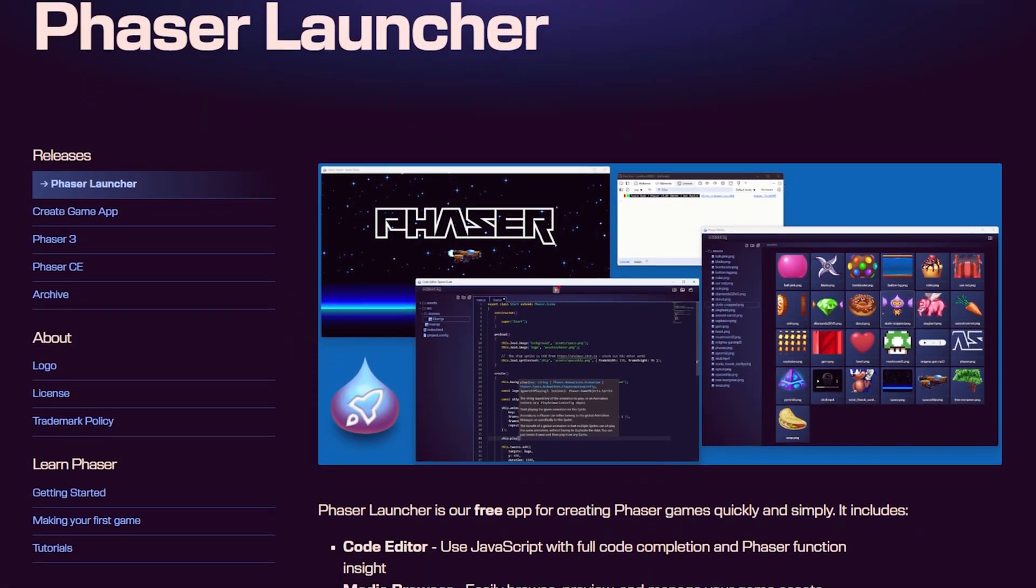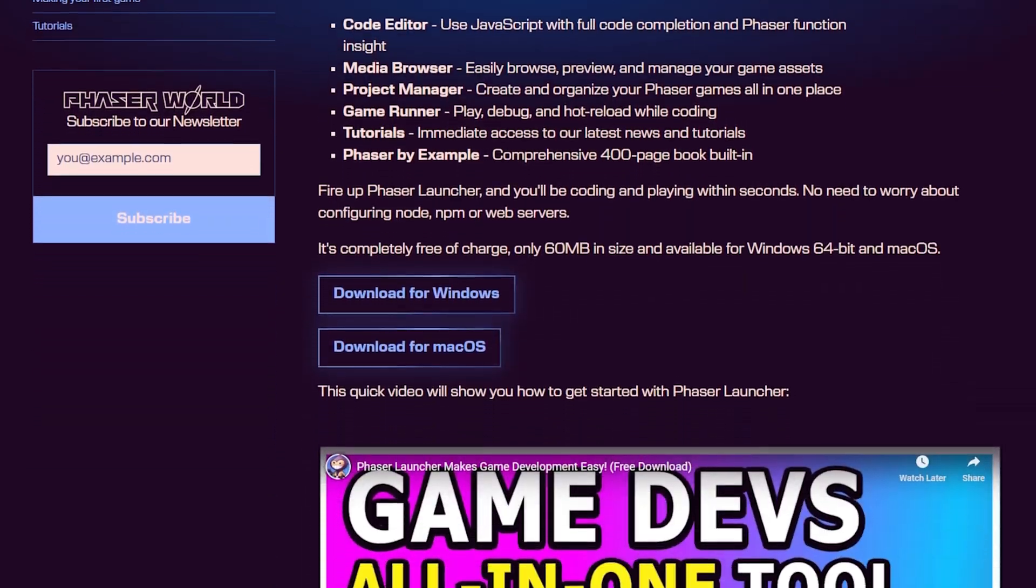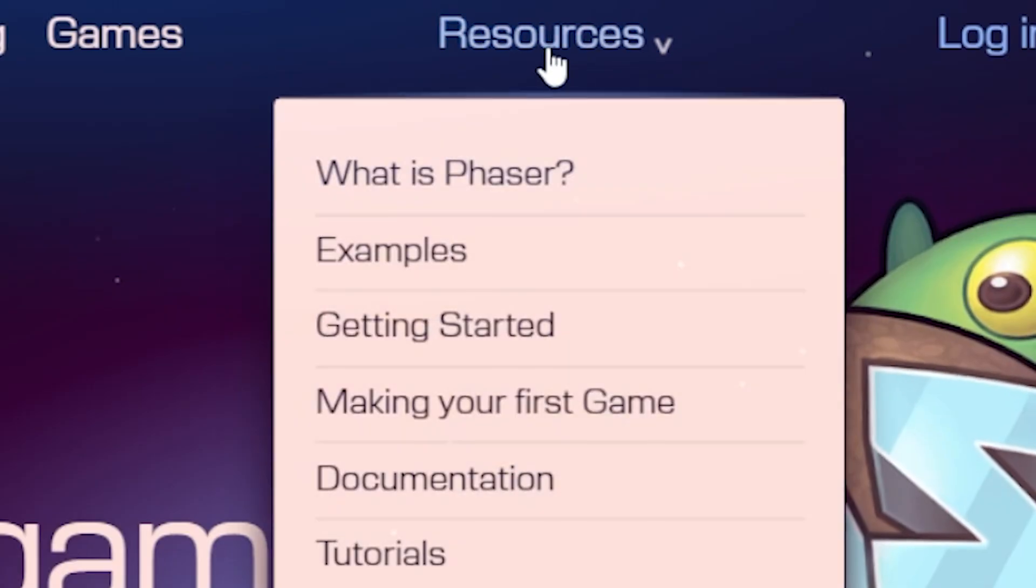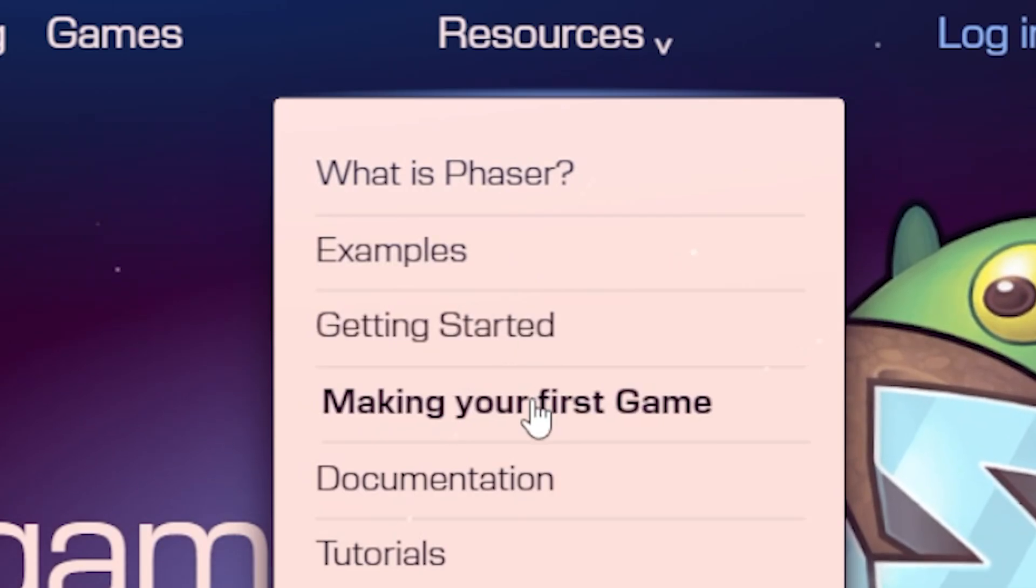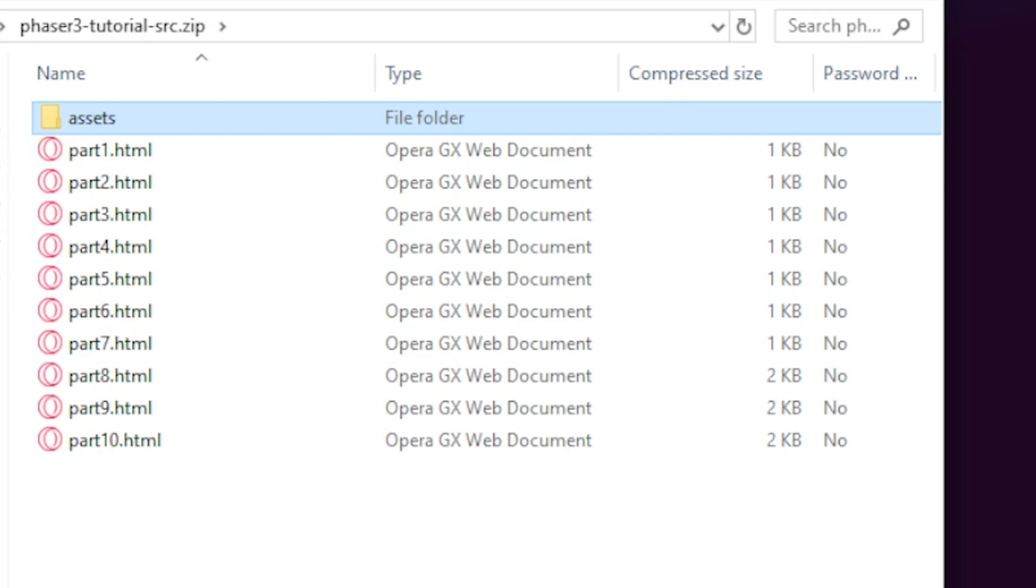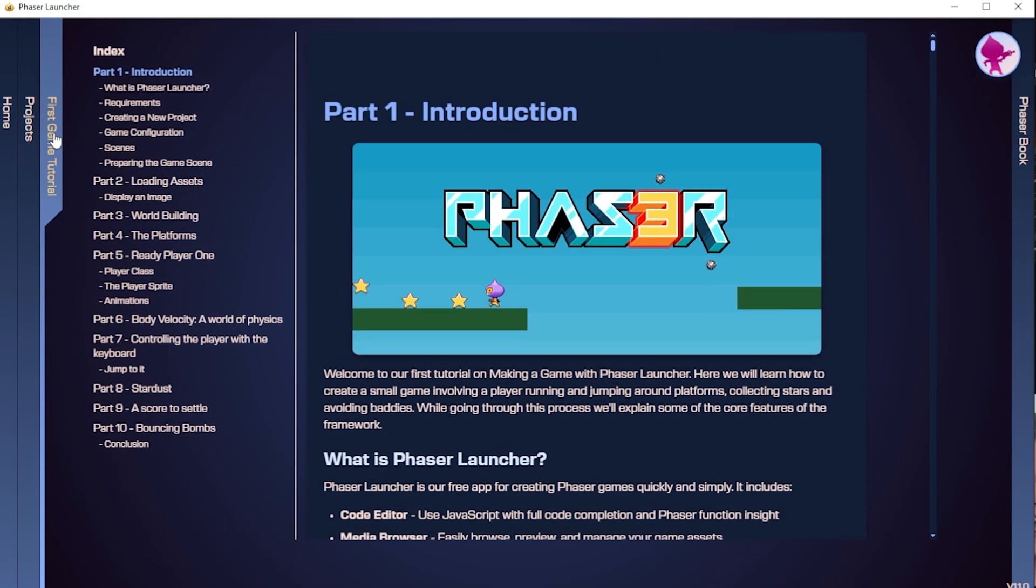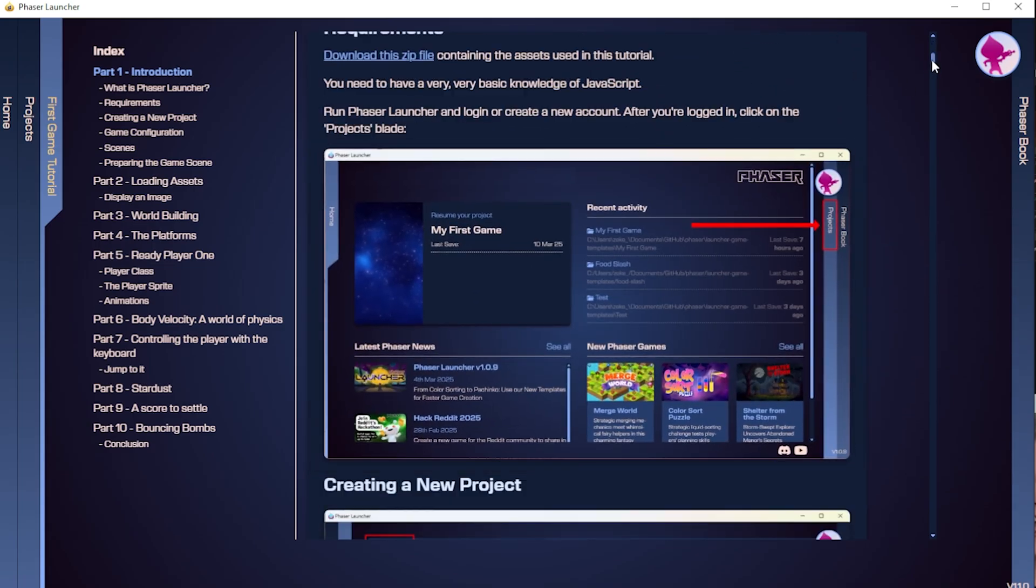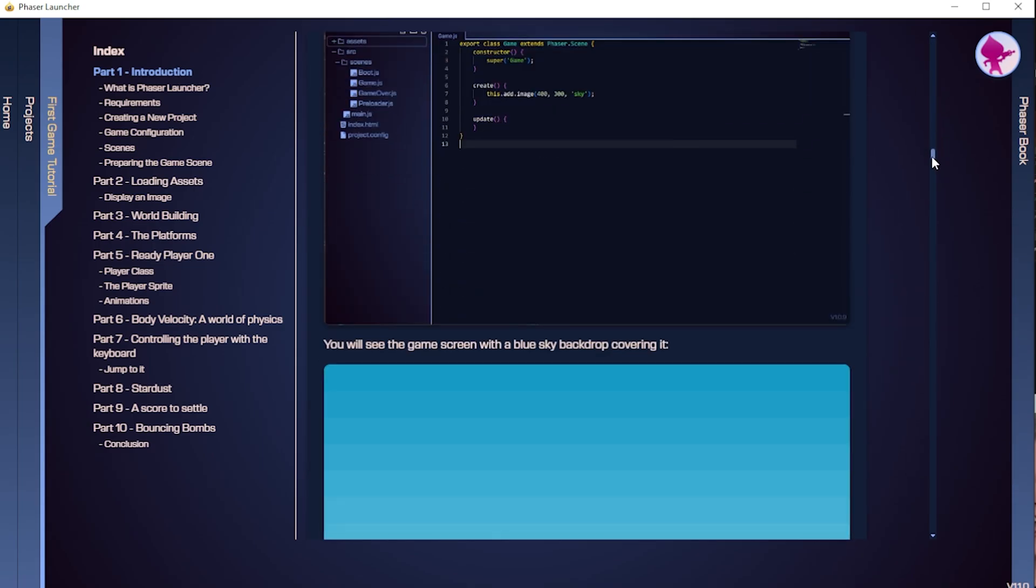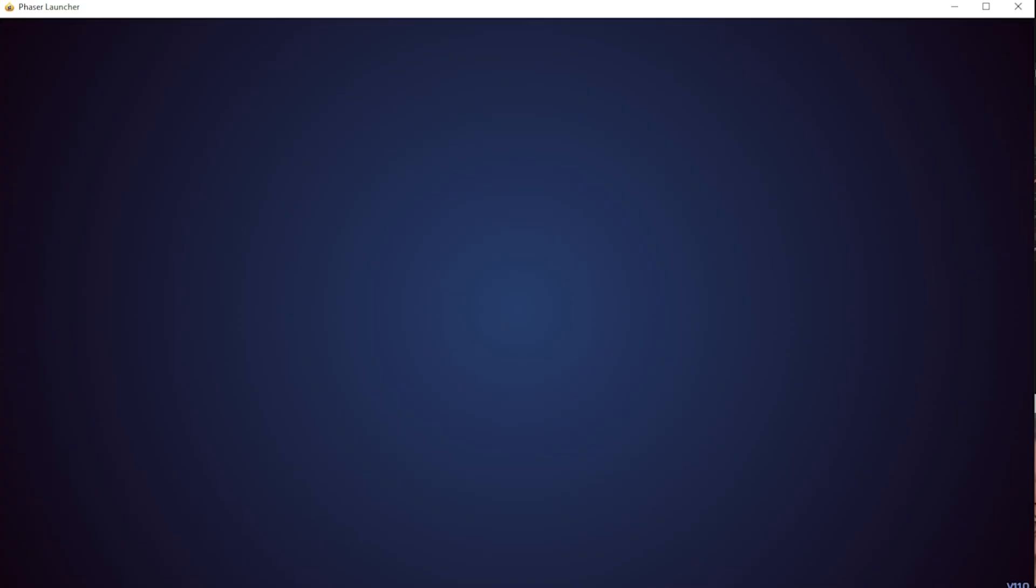Beforehand, we do need you to get the Phaser launcher, which is in the description, and then head over to phaser.io, pop into resources and select making your first game. Then you'll need to scroll down and download the zip file, which contains all the assets which are neatly bundled, ready for use, and then just follow this tutorial. You can also follow this in the Phaser launcher as well. Right, let's crack on and let's have a go at making your first game.